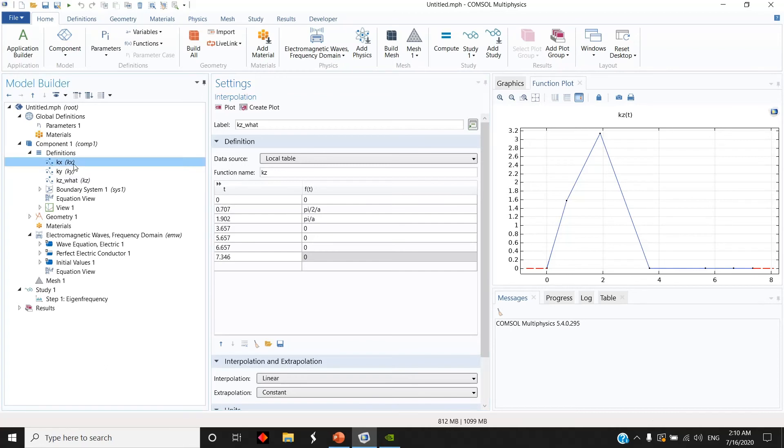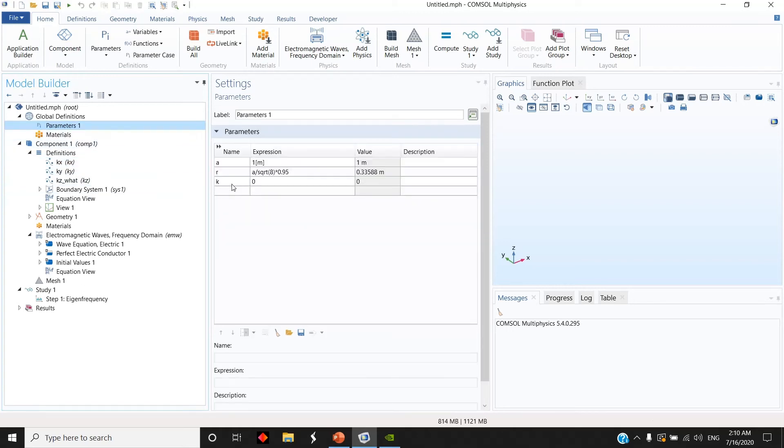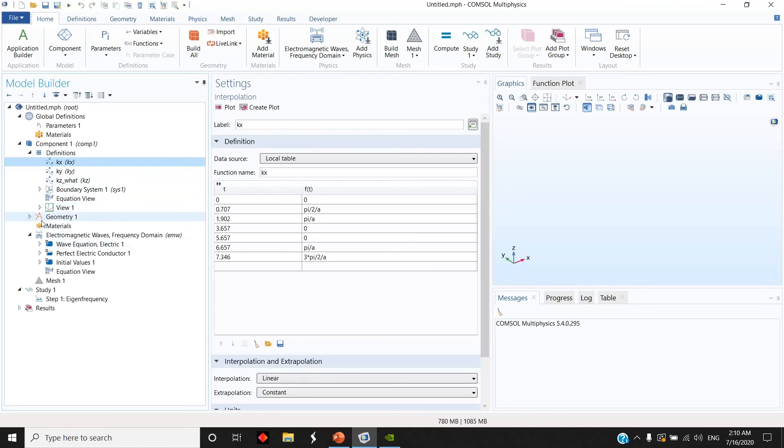So by creating these interpolation functions, I already know that when I call the function KX with this small argument K, and make K change from 0 to 7.346, I will sweep all the wave vectors on the Brillouin zone.